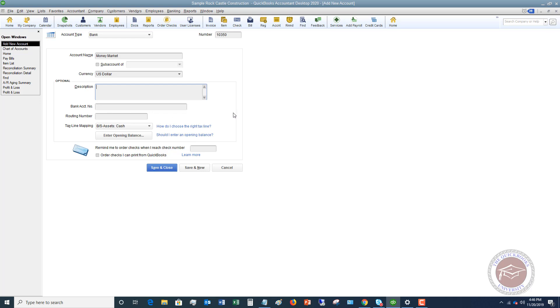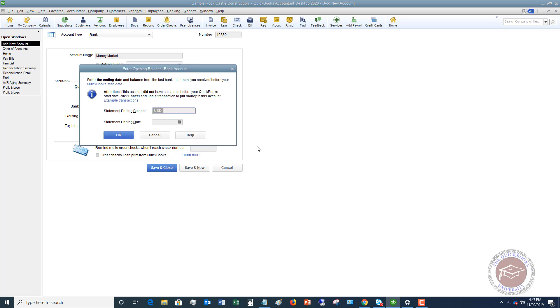You're going to see a button here that says enter opening balance. If you want to read about this, you can say should I enter an opening balance? This is going to help walk you through about these scenarios when this makes sense.